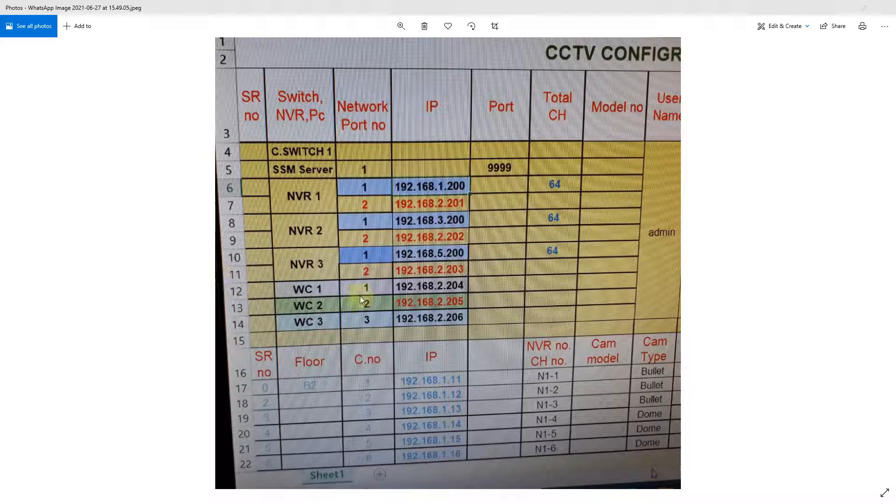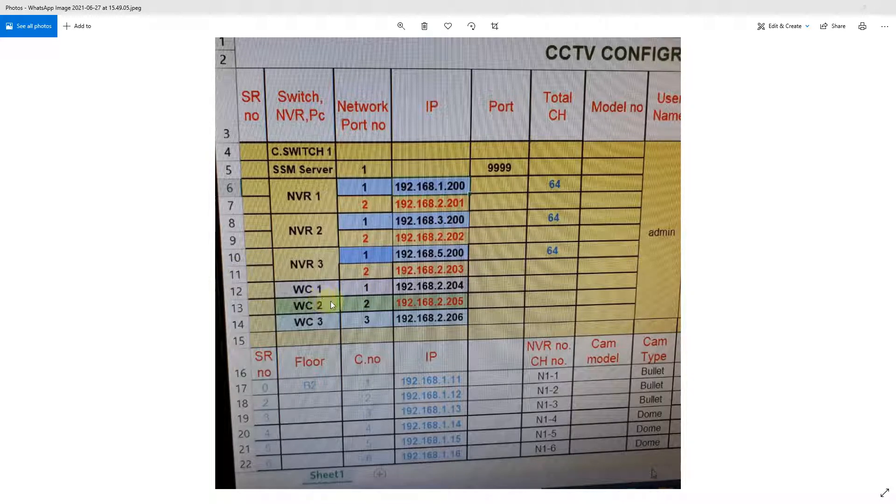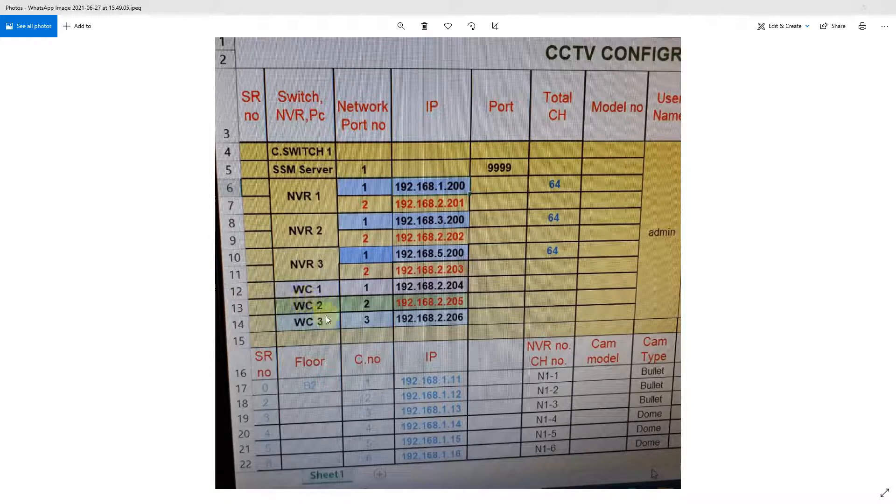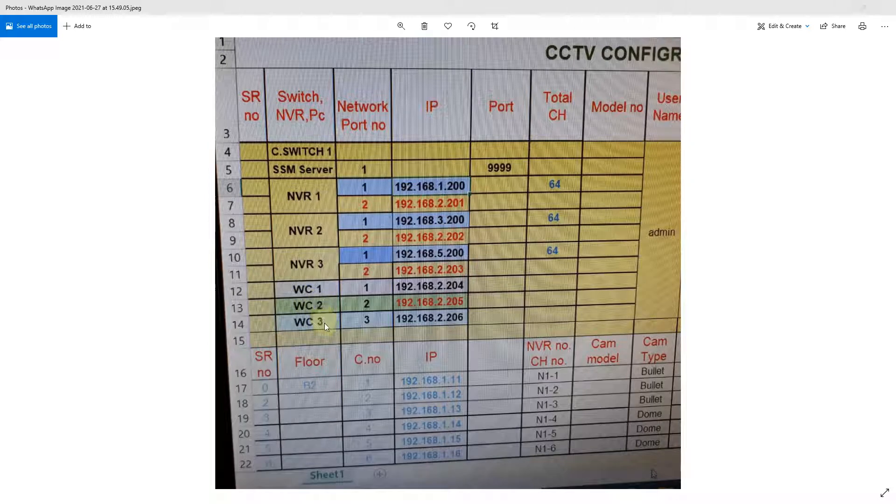These clients will be connecting to the SSM server. In this video, we are going to see how to access the SSM server from a client's PC.